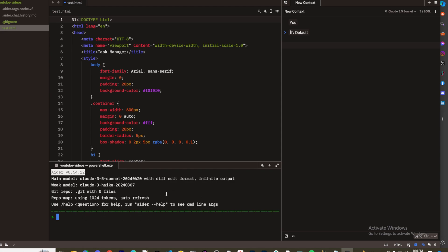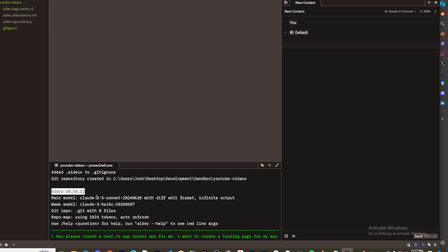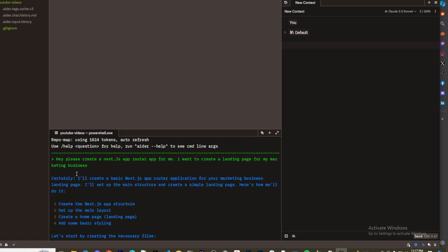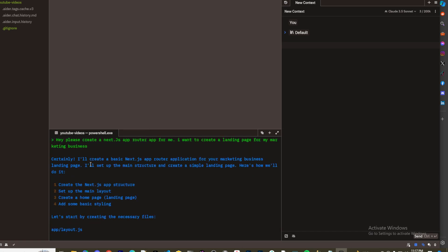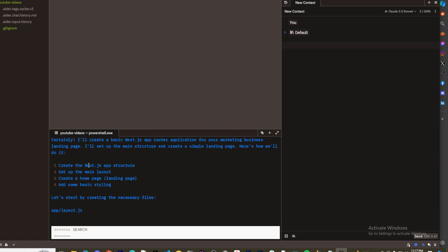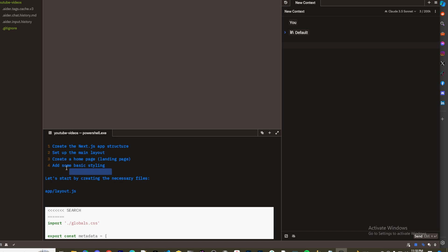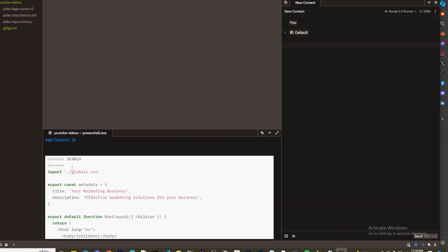Once Aider is installed, run the `aider` command and confirm the git repository creation. Now we're in Aider. I prompted it: 'Please create a Next.js App Router app for me — I want to create a landing page for my marketing business.' We're using Claude 3.5 Sonnet as the main model and Claude 3 Haiku as the weak model. You can change these models via the docs.